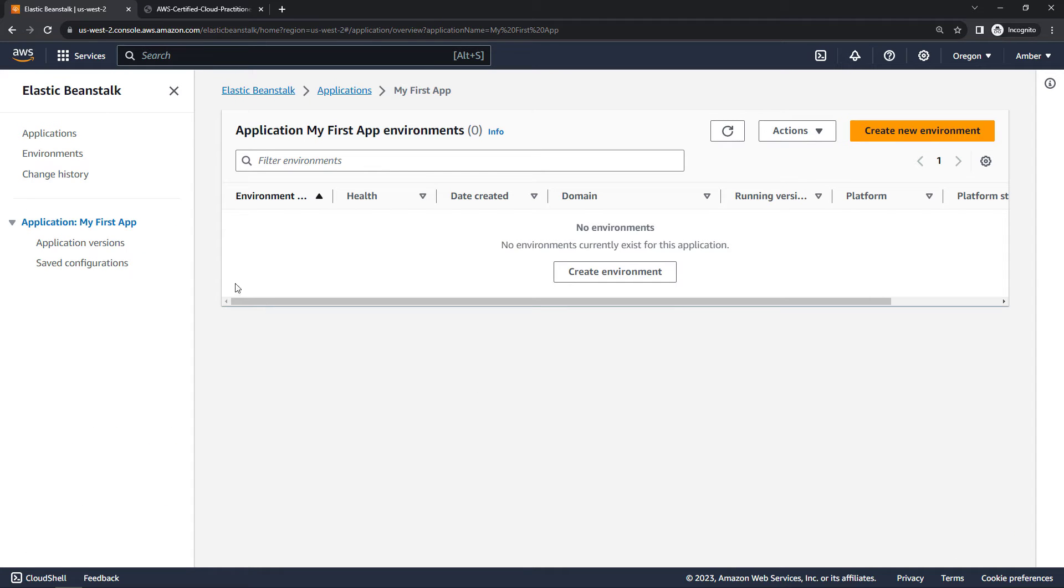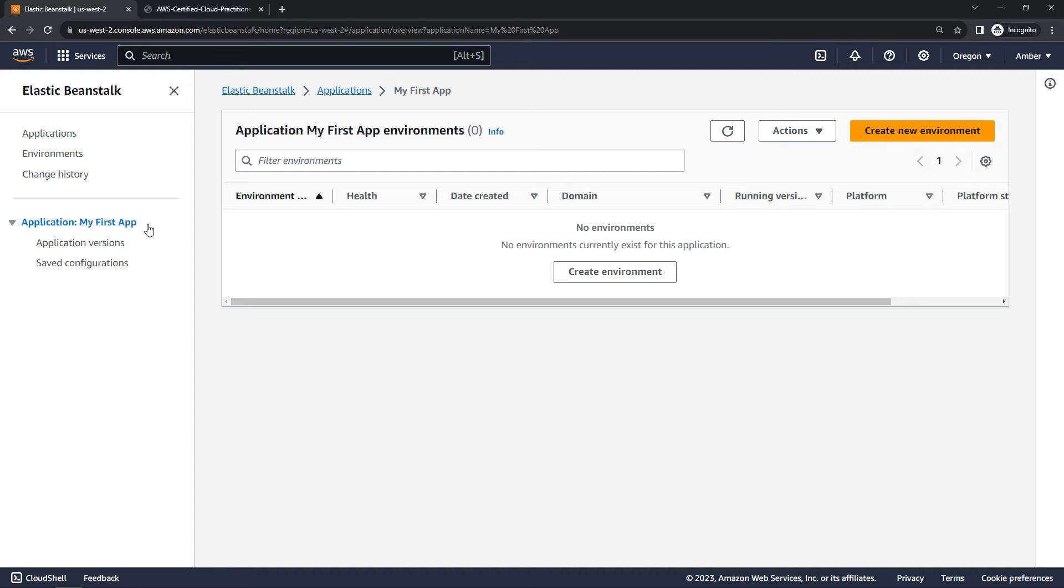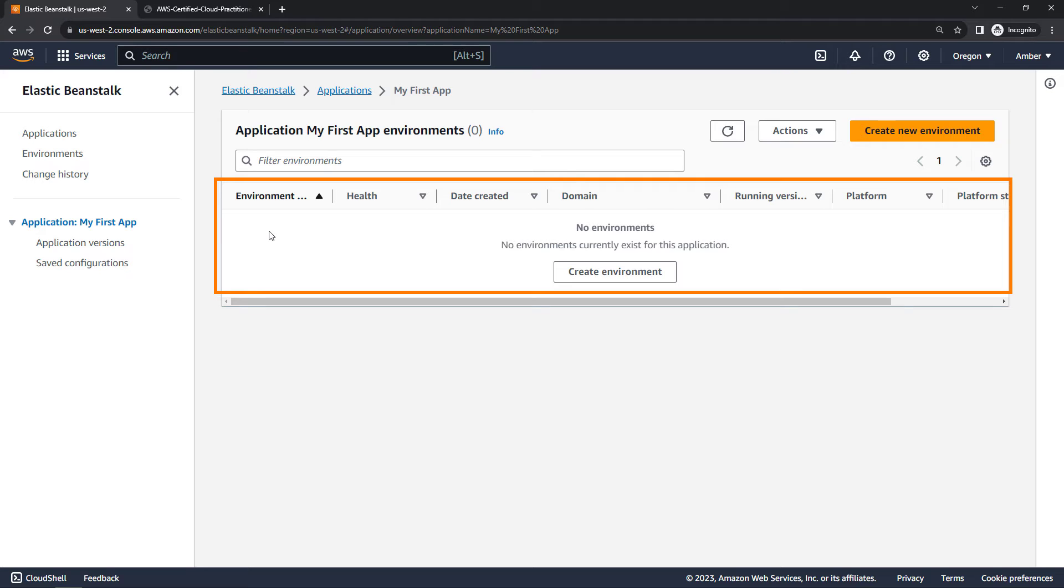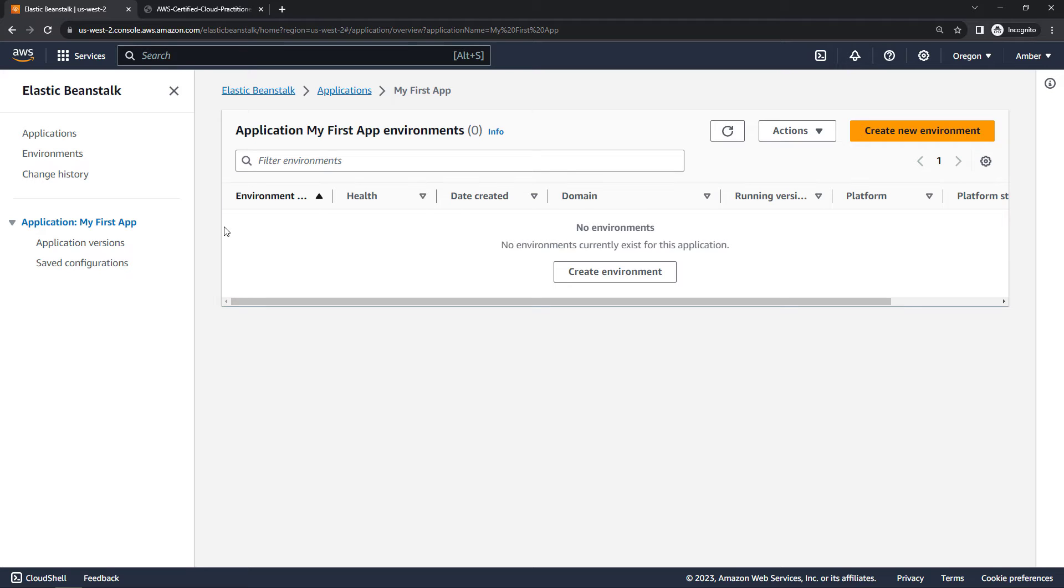And then over here on the left, you'll see that we're in this folder or this logical grouping, and then those three things that we talked about. So environment, which I don't have yet. We've got the application versions and the saved configurations. So let's go ahead and create our environment now.